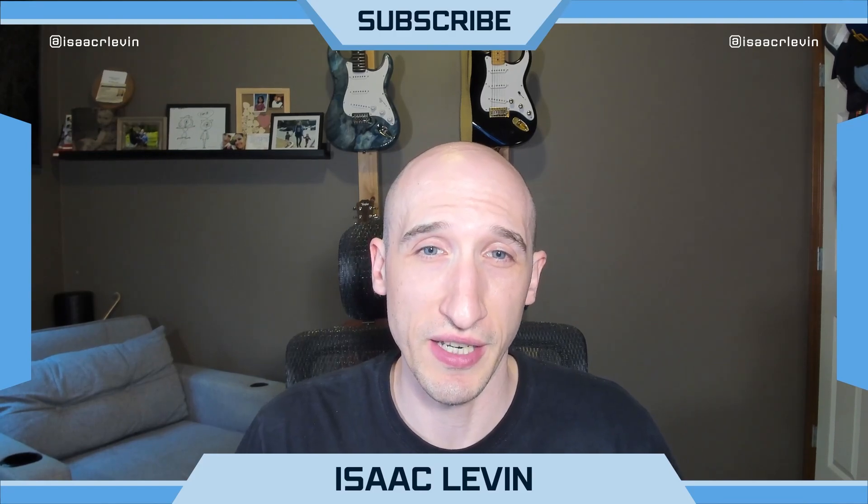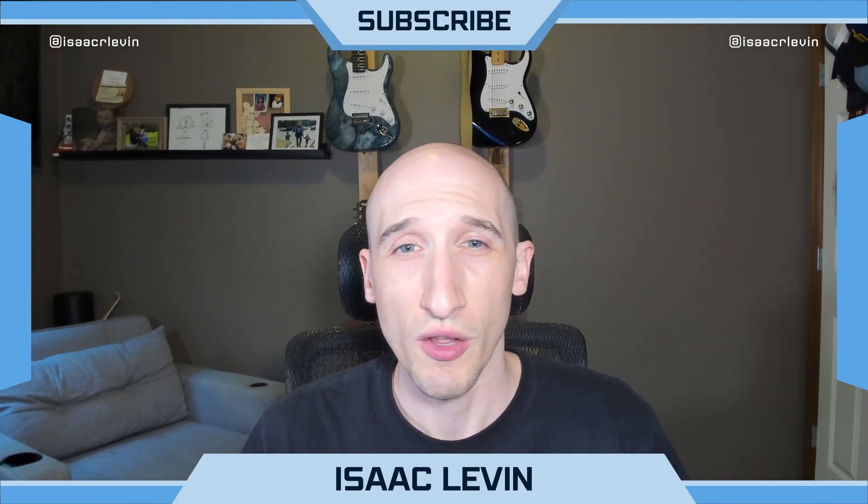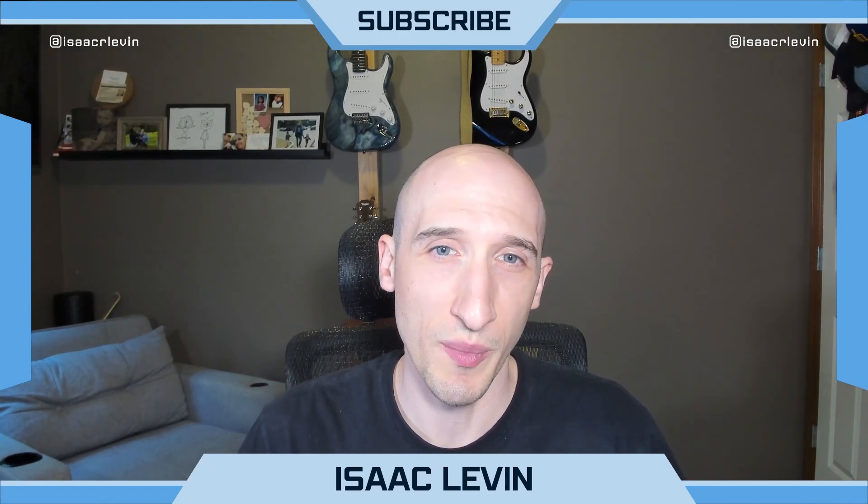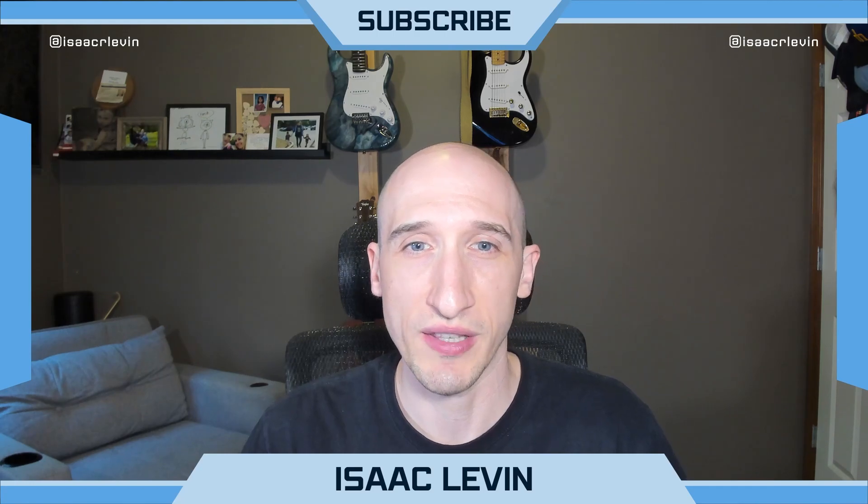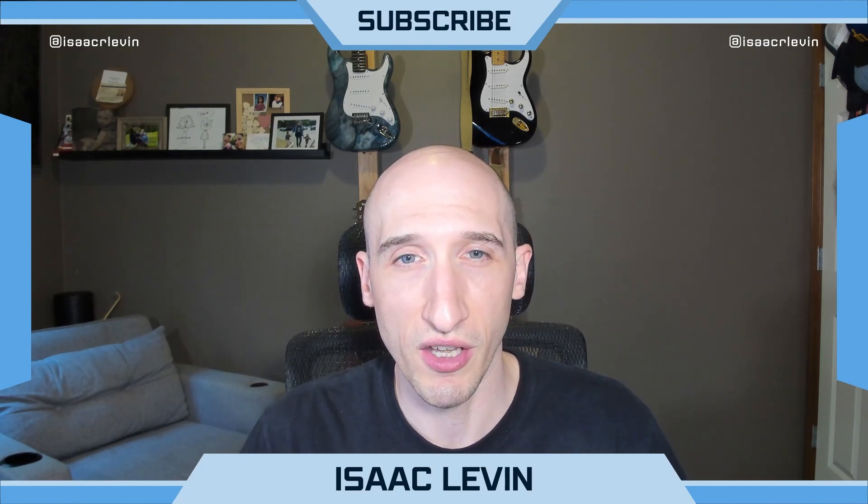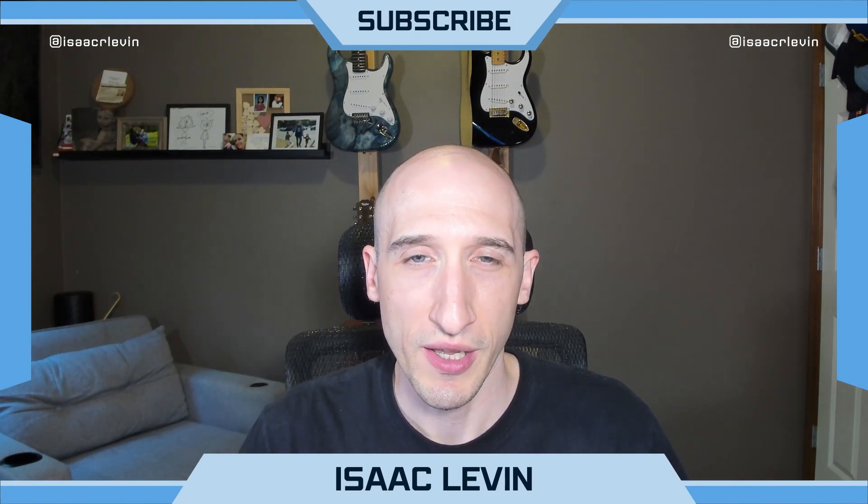Isaac Levin here with another edition of Learning .NET C Sharp with Isaac, where we're going to be going through all the news and new things that are coming out with C Sharp and .NET all the way up to .NET Conf in November of 2023.